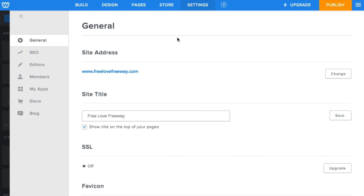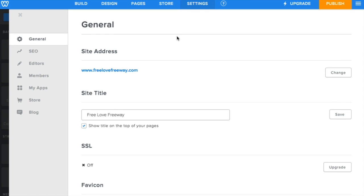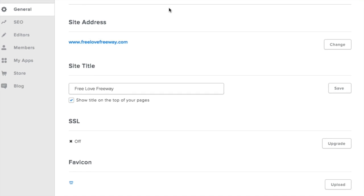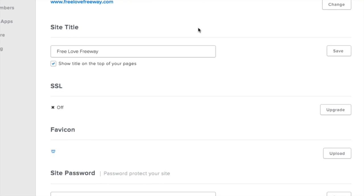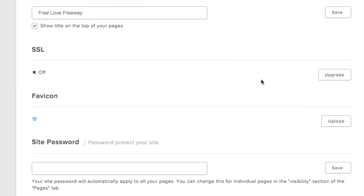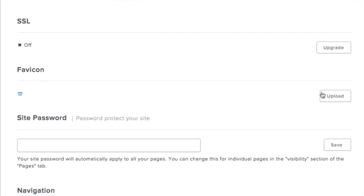It's easy to add one of these to your own site in Weebly. To find the option to upload a favicon, go to settings, then scroll down through the general section until you find the favicon area.